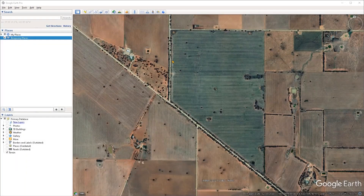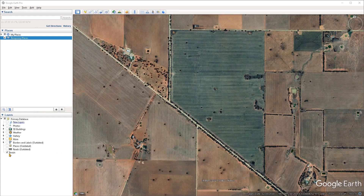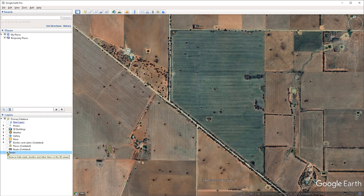In this video, we're going to go through the process of preparing a boundary for mapping purposes. Once you have Google Earth opened and you have navigated to the area that you want to create a boundary for, the first thing to do is to make sure that the terrain layer is turned off so that you can avoid any distortion when you are creating your boundary.